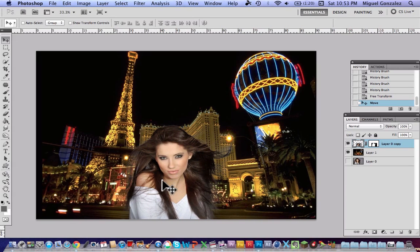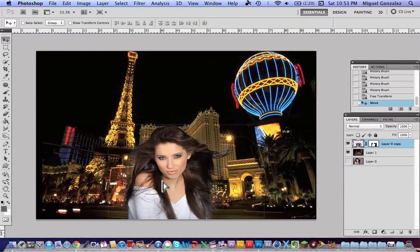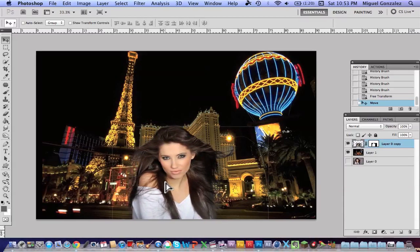Now what you have to do is match the colors from the subject to the background using Curves, Levels, and similar adjustments. If you want a tutorial on that, just comment down below and I will make one. Thank you guys for watching — have a good day.